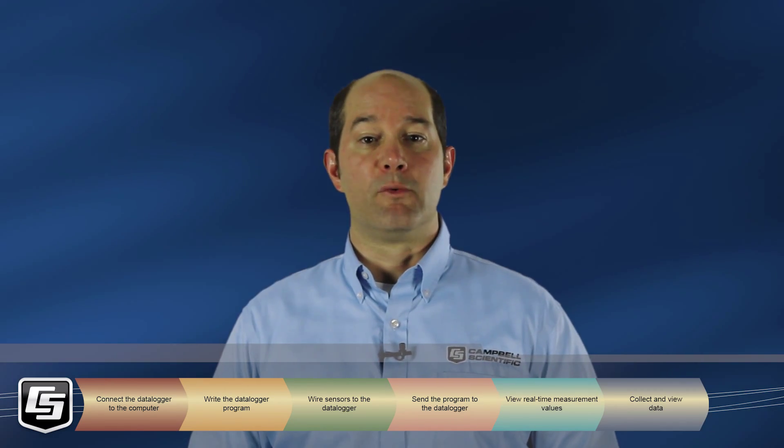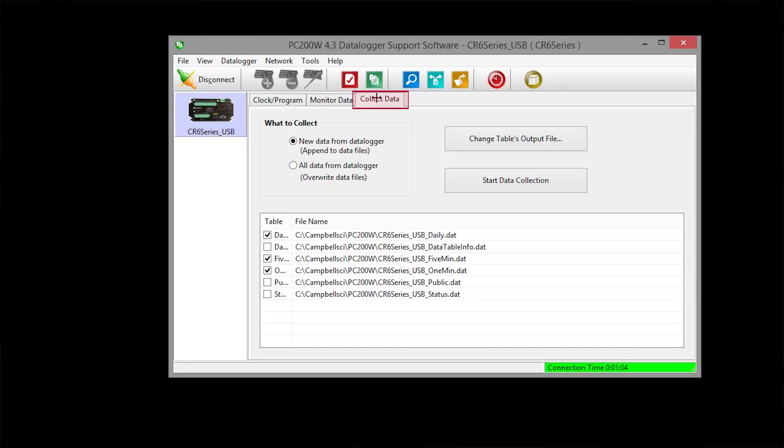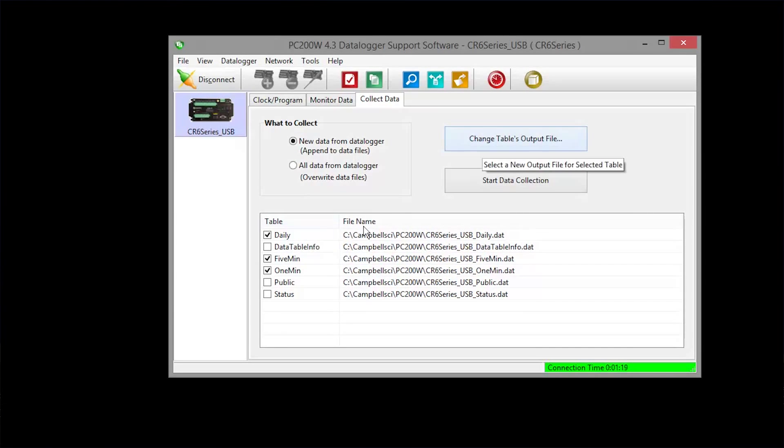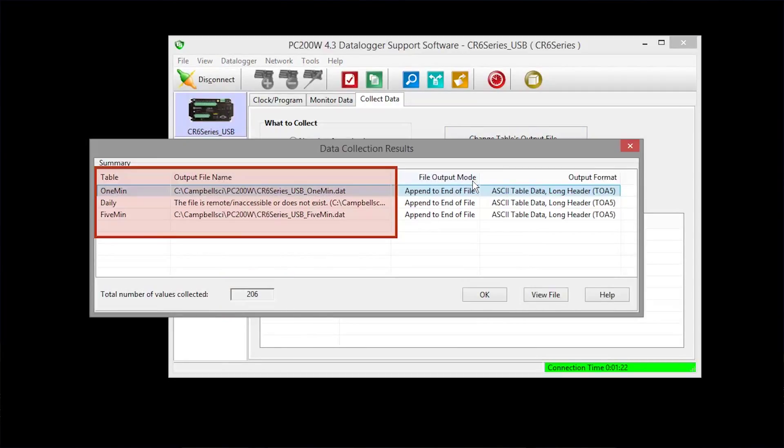Once the data logger has been running your program for a while, you should collect and look at the data. The data collection results shows how much data you have collected and where it is stored on your computer. We use the defaults in our easy setup.